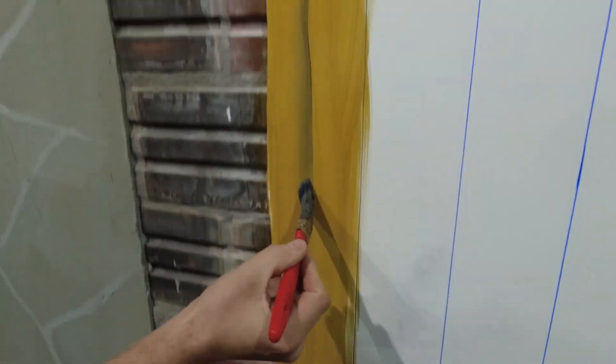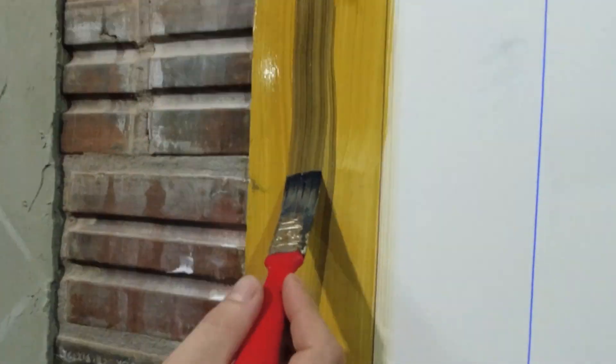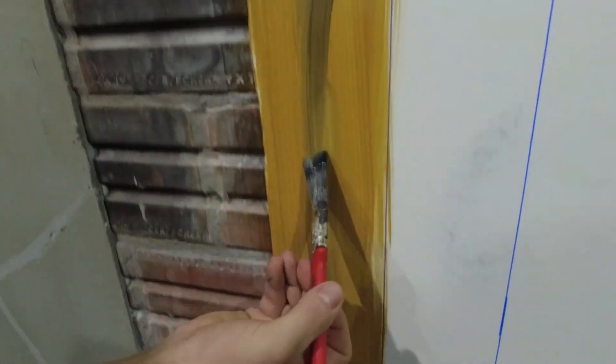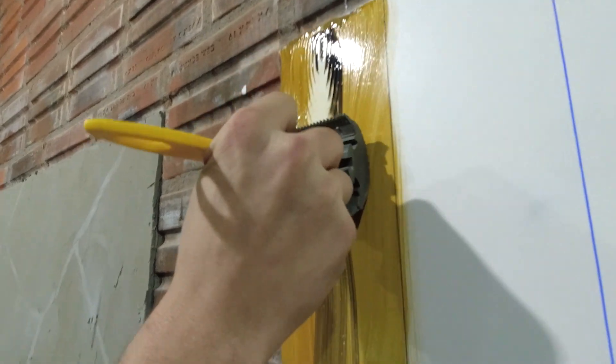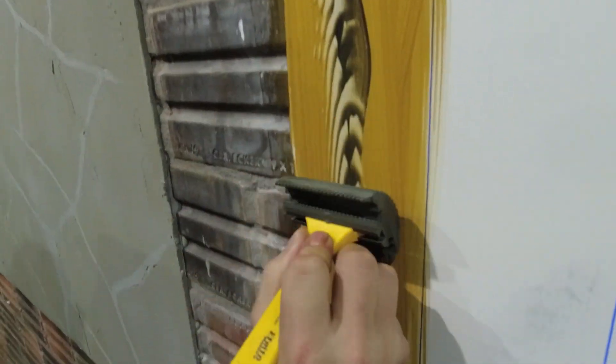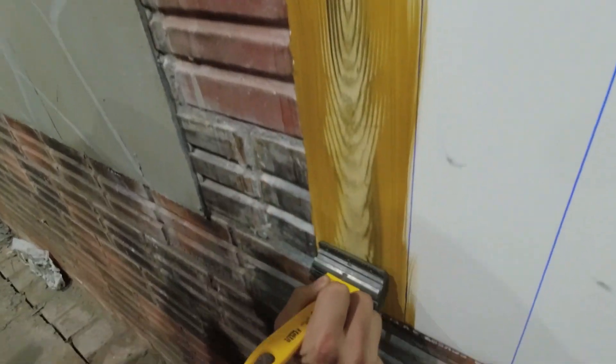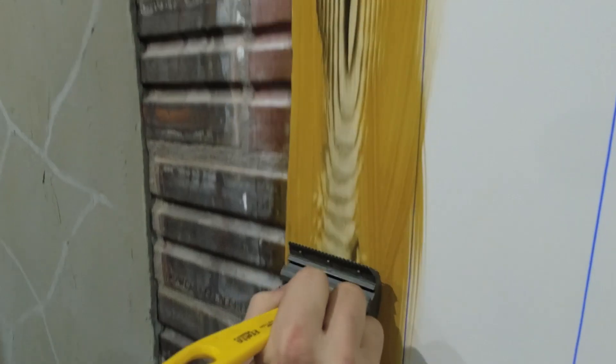With the dark color we will pass only in the middle. And then just pass the stamp making these movements here. If you don't like the drawing, just pass the stamp again.